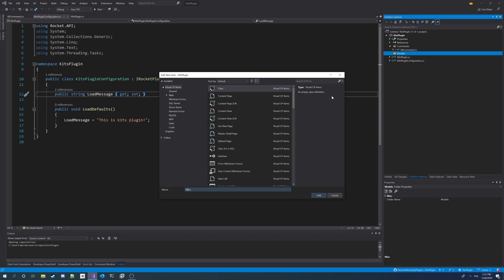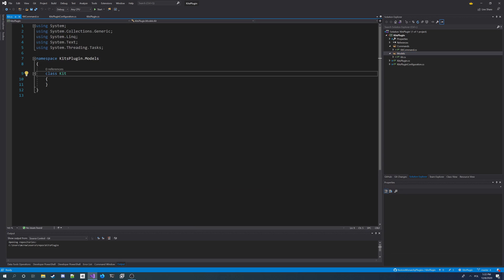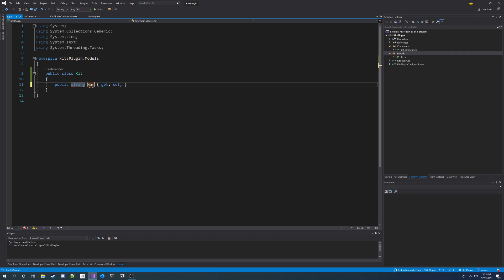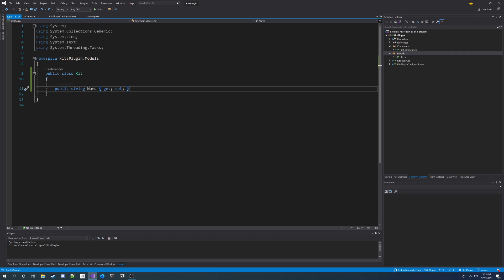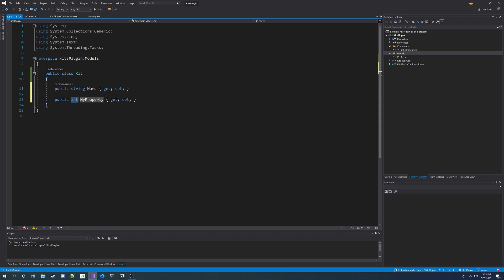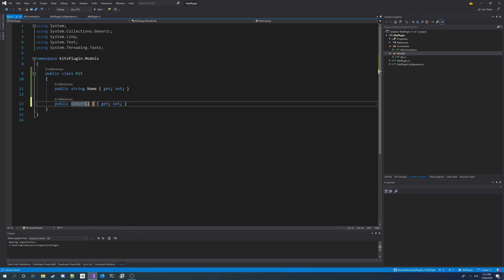And I'm going to add a new class here. And I'm going to call it kit. So I got kit.cs class. I'm going to make it public. And I'm going to have two properties here. I'm going to have one property for the name of the plugin. And also I'm going to have property for items this kit has. So I will know what to give to player if he takes this kit. So I'm going to make it array of ushort. So array of item IDs. I'm going to call this property items.